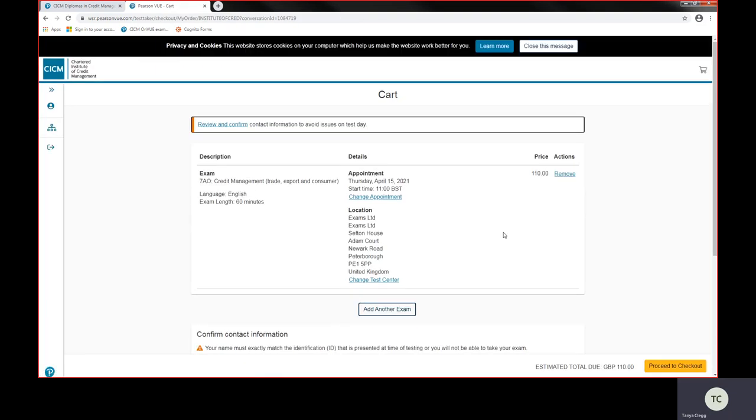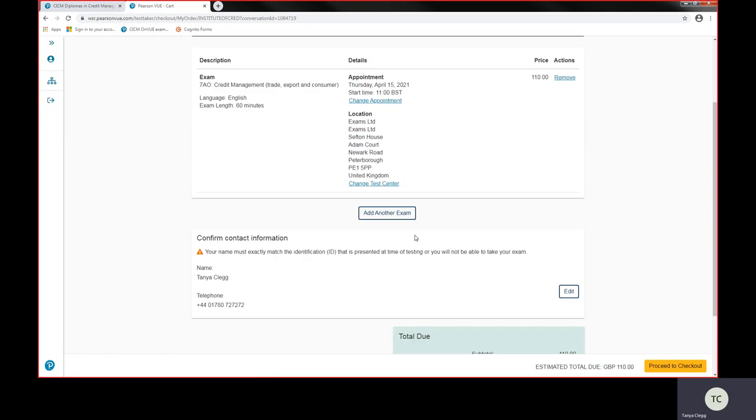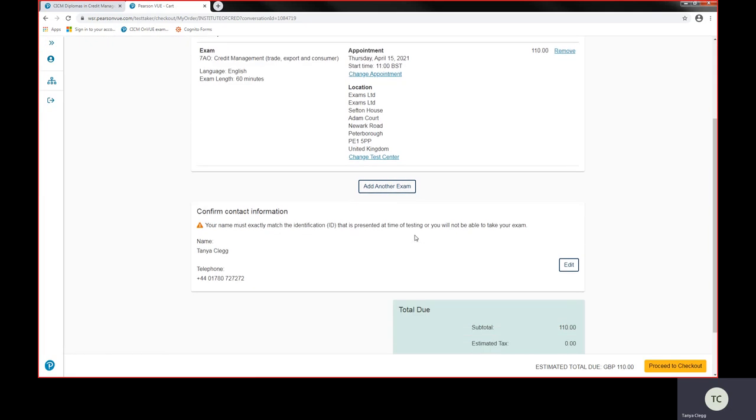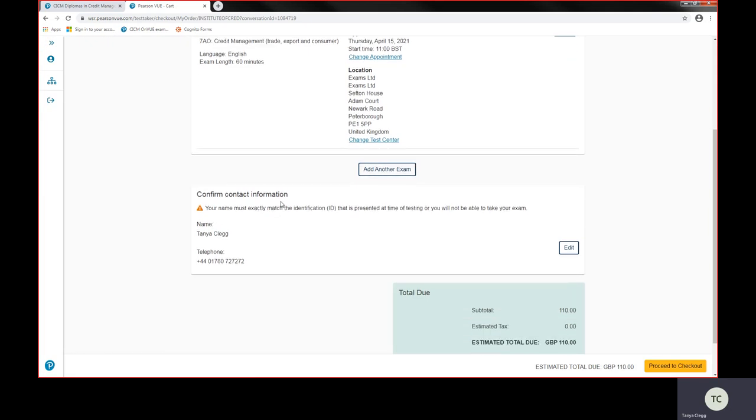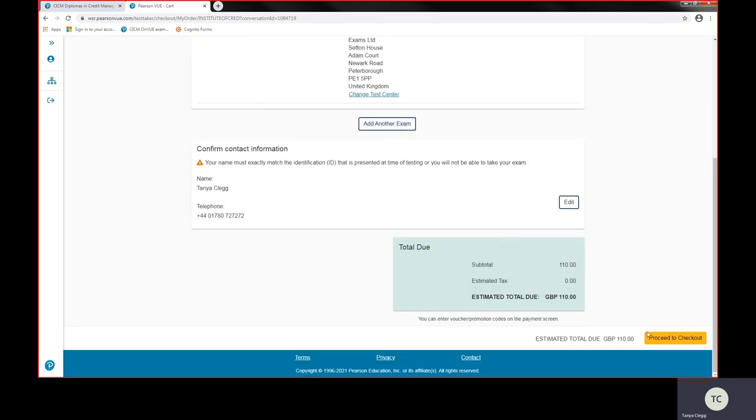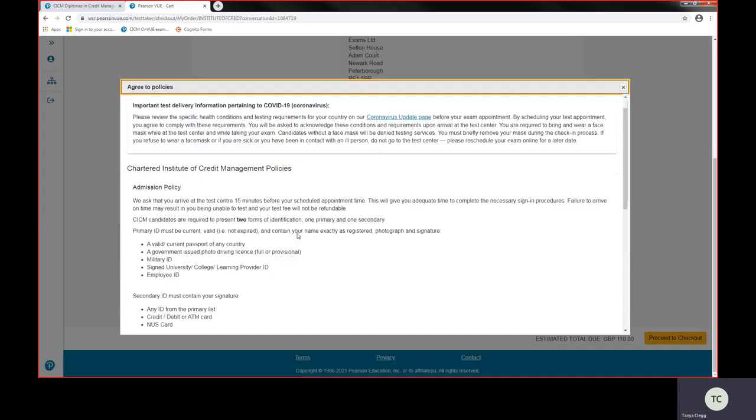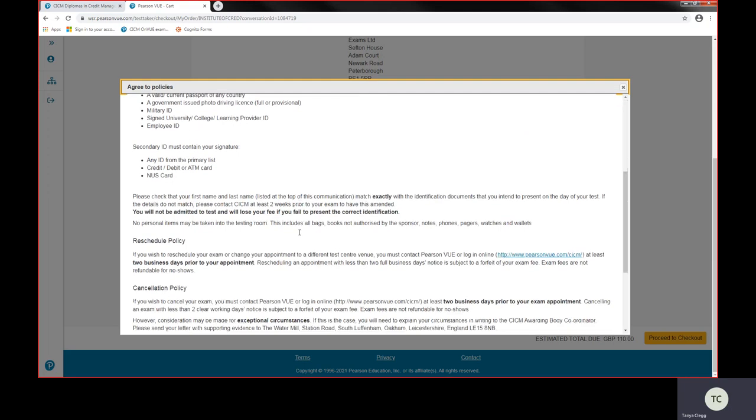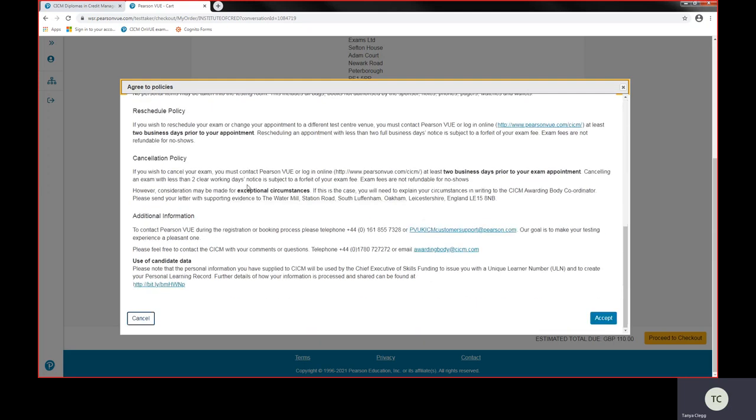This comes up with your cart to review and confirm. Yes, the exam is credit management, and I've picked the location and time. This is important: the first name and last name must match your ID that you're going to present on the day of your exam. I'm going to proceed to checkout and check the administration process and read through the cancellation. It is two working days for you to reschedule or cancel. So I'm going to accept them.